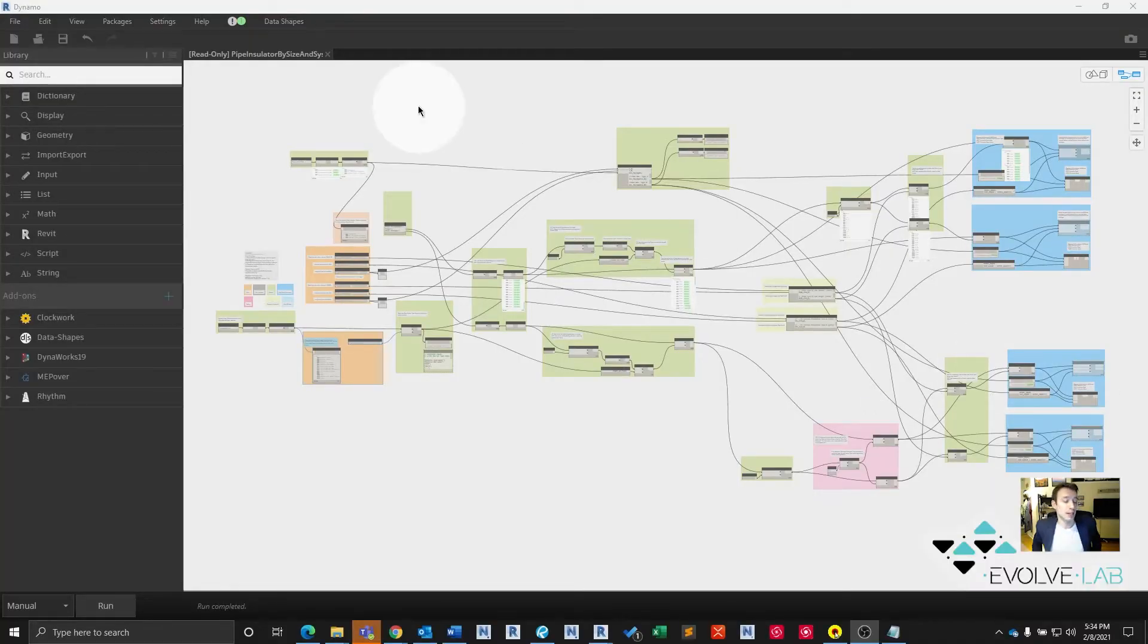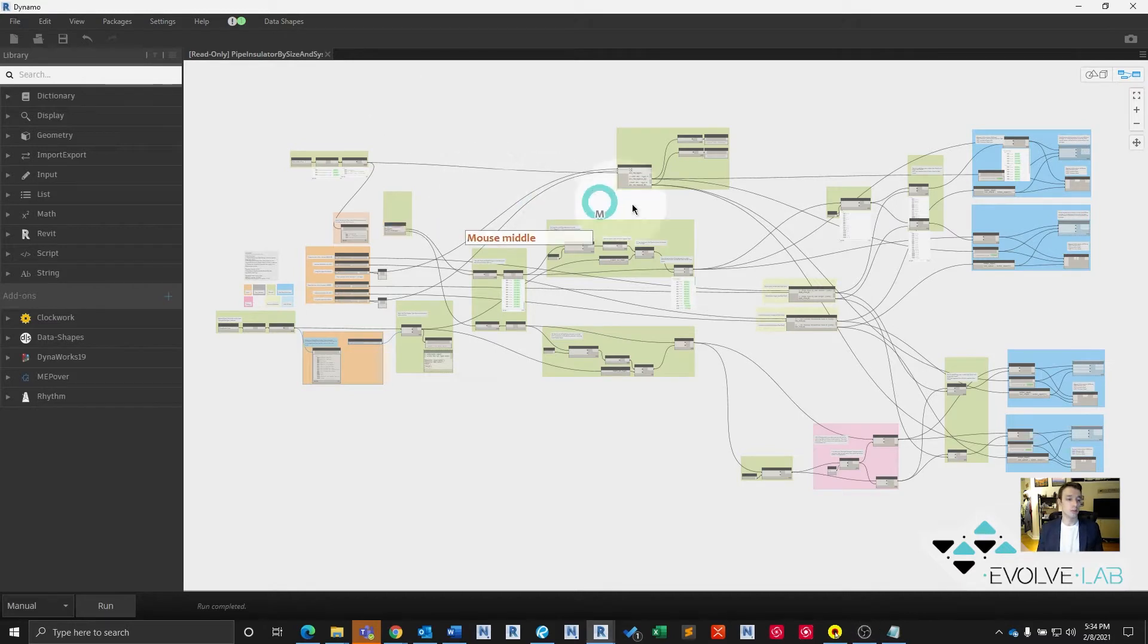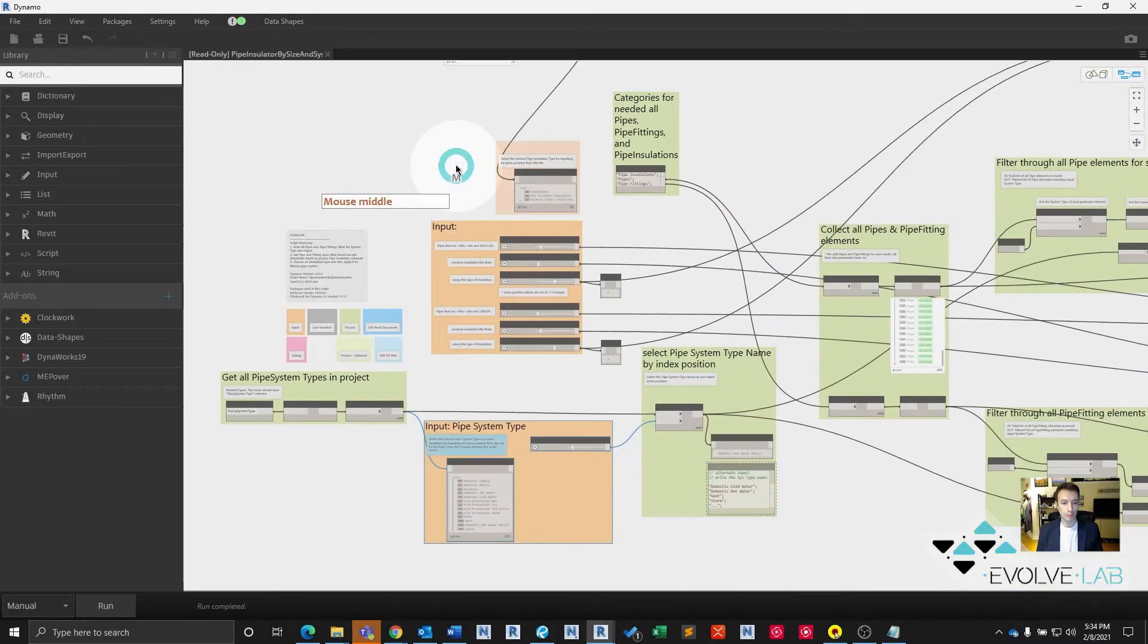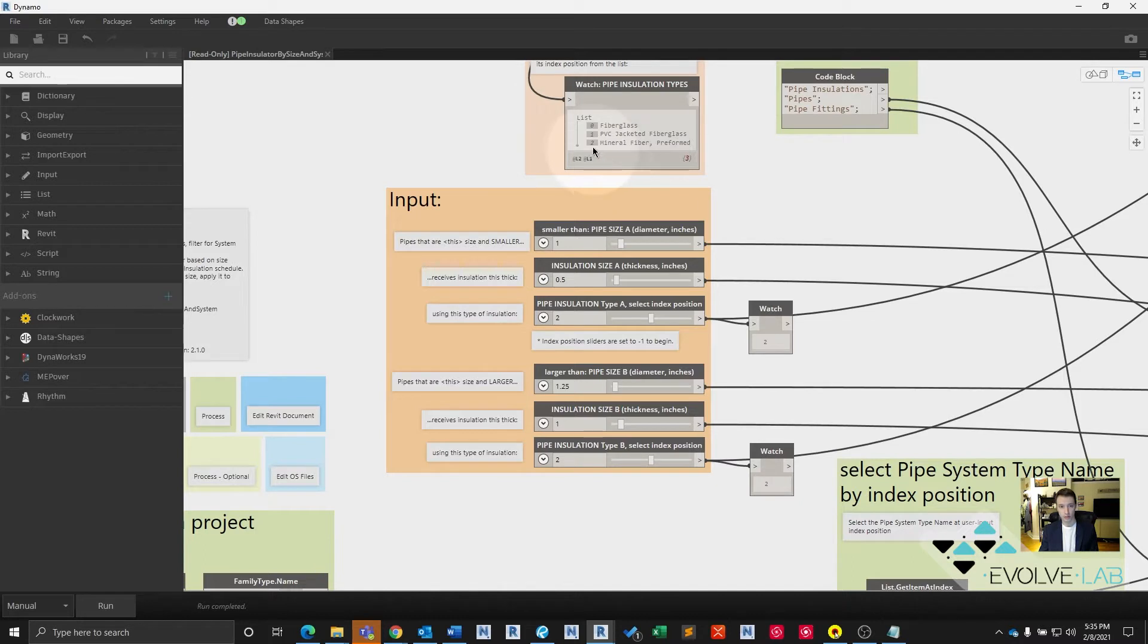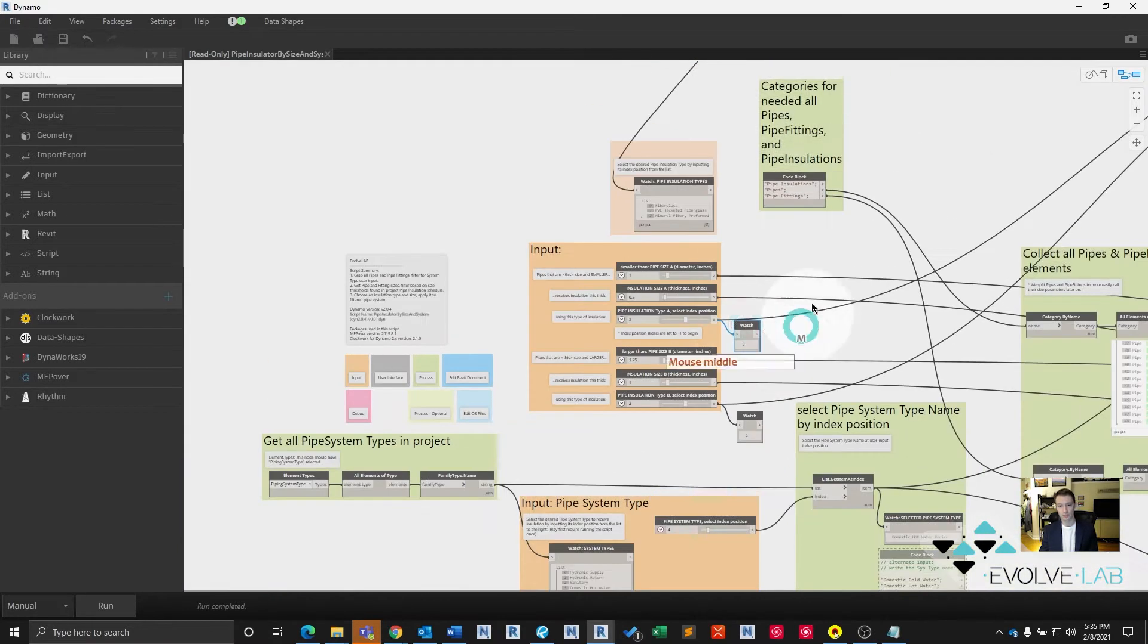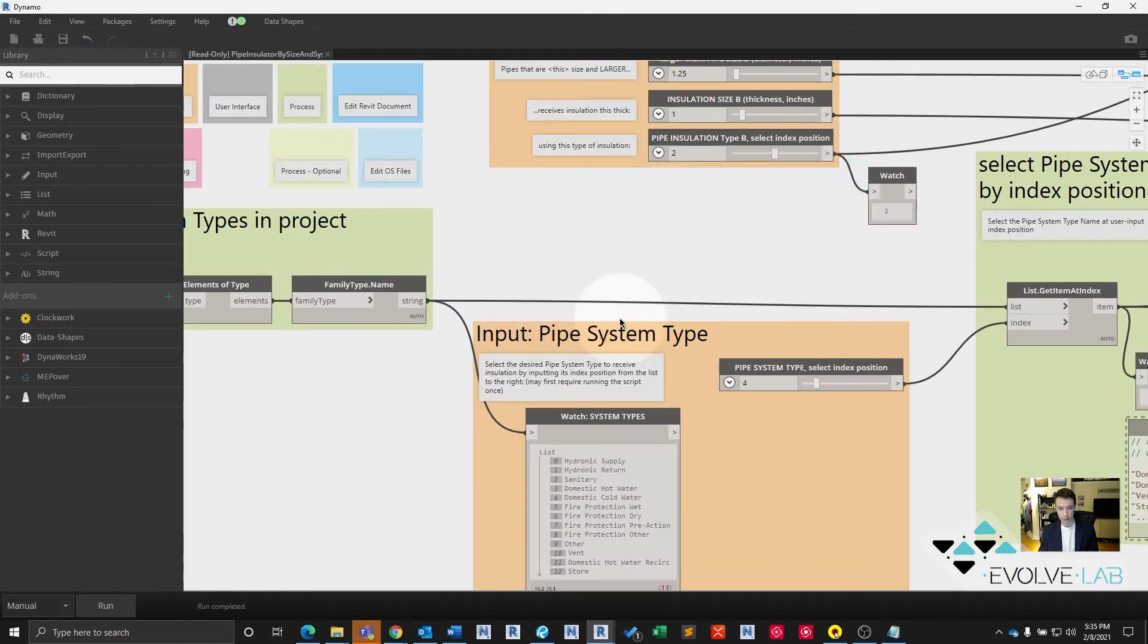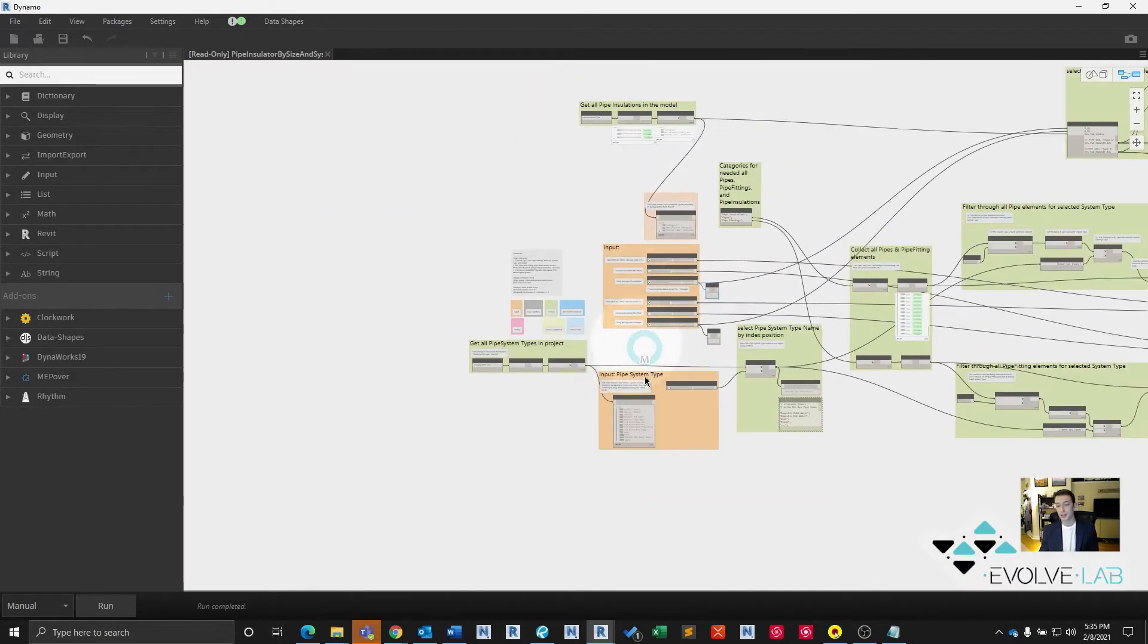Okay, let me run through this Dynamo script real quick. We have our inputs here. Pipes that are smaller than this size receive insulation this thick of this type of insulation. If a pipe is larger than this size, it receives insulation this thick in inches of this type of insulation, selected by index position. We select our pipe system type again by index position. And that's all the input we need to let this script run.